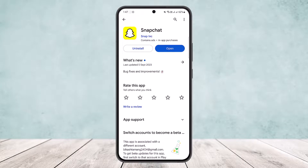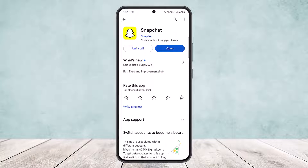First, you want to make sure that your app is updated to the latest version. Head into your Play Store or App Store depending on your device, and search for Snapchat. Make sure it's updated to the latest version. If your app isn't updated, you'll get the update option instead of the open option that you can see on the screen right now.